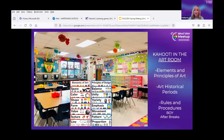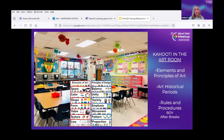We learn about things like the elements and principles of art or art historical periods through our projects and being really hands-on, but there are times when we just need to review vocabulary. Taking space as an example — as an element of art — there might be different things we focus on every year: positive and negative space, perspective, or the three grounds of art. But we still want to review everything because there are certain things I need to impart before they move on to middle school and high school.